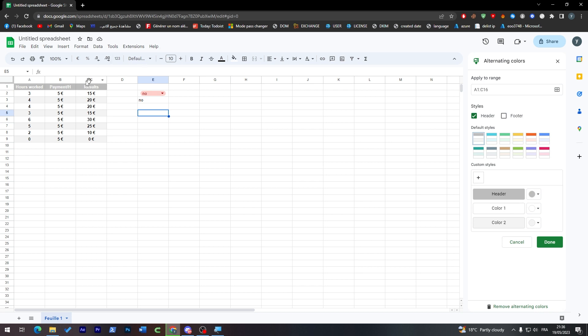So yeah guys, that was like the basics of Google Spreadsheets. I hope you liked this video. If you had any more questions, make sure to leave them down below in the comment section and see you guys in the next tutorial.